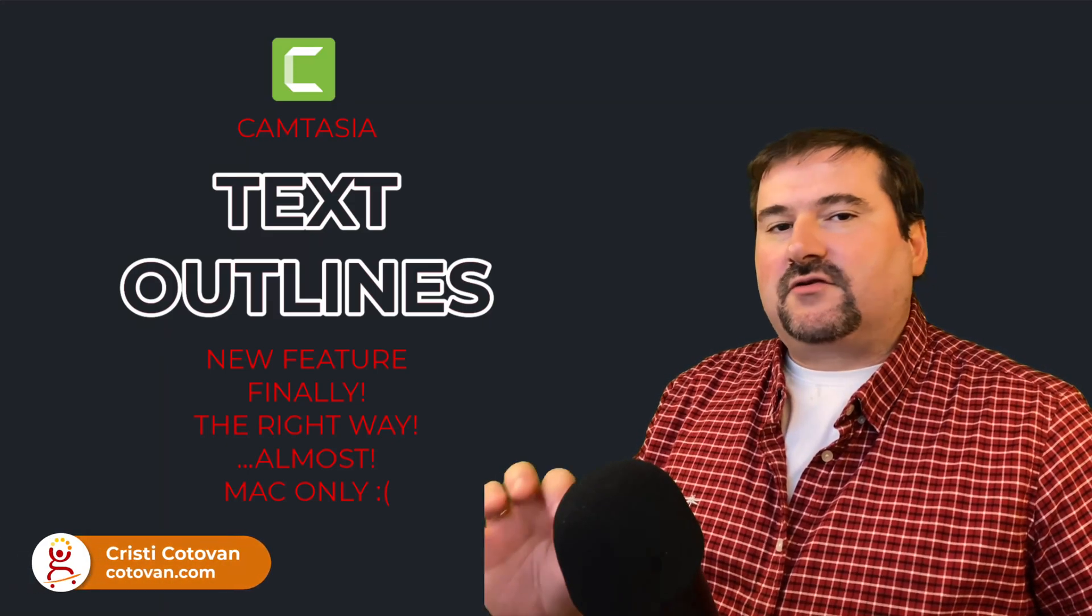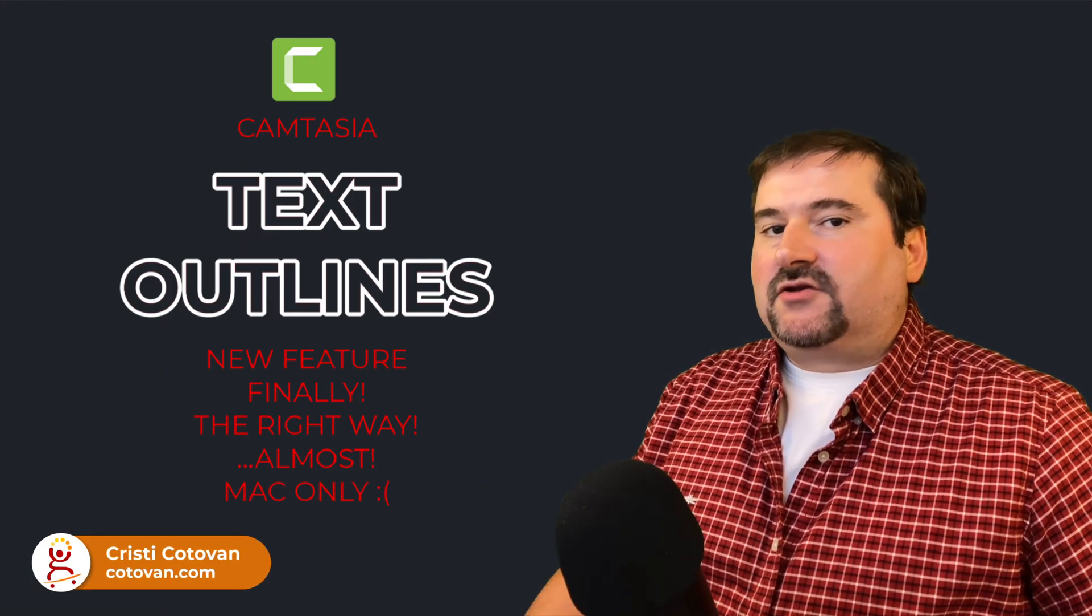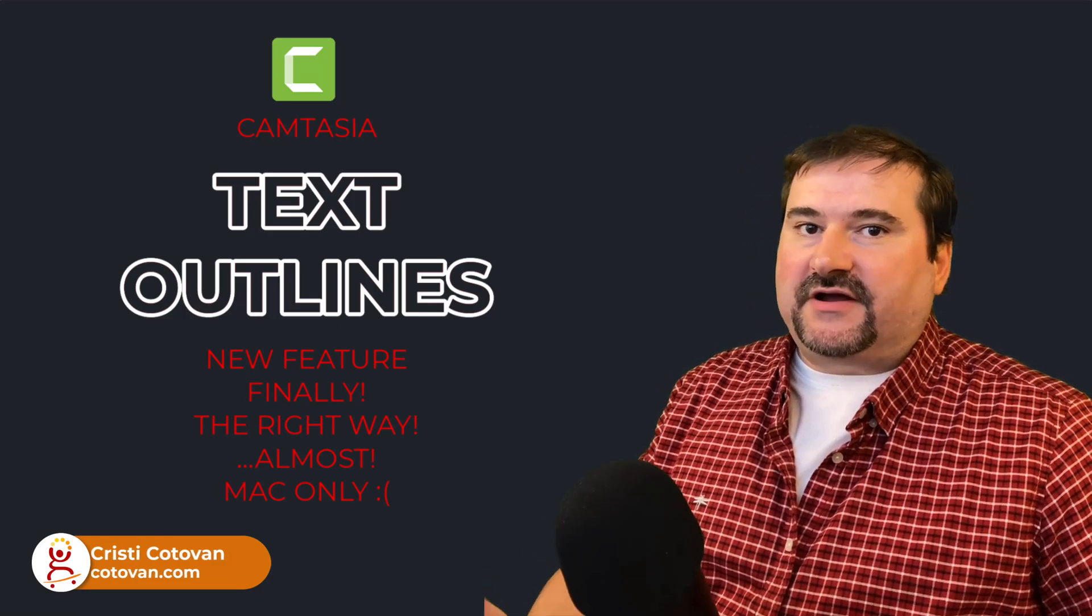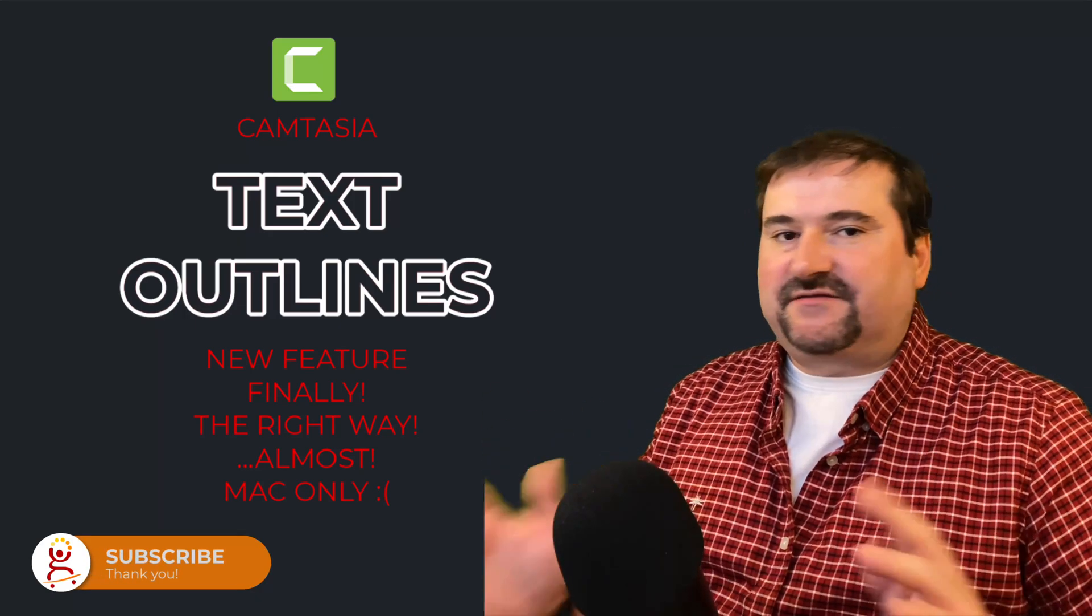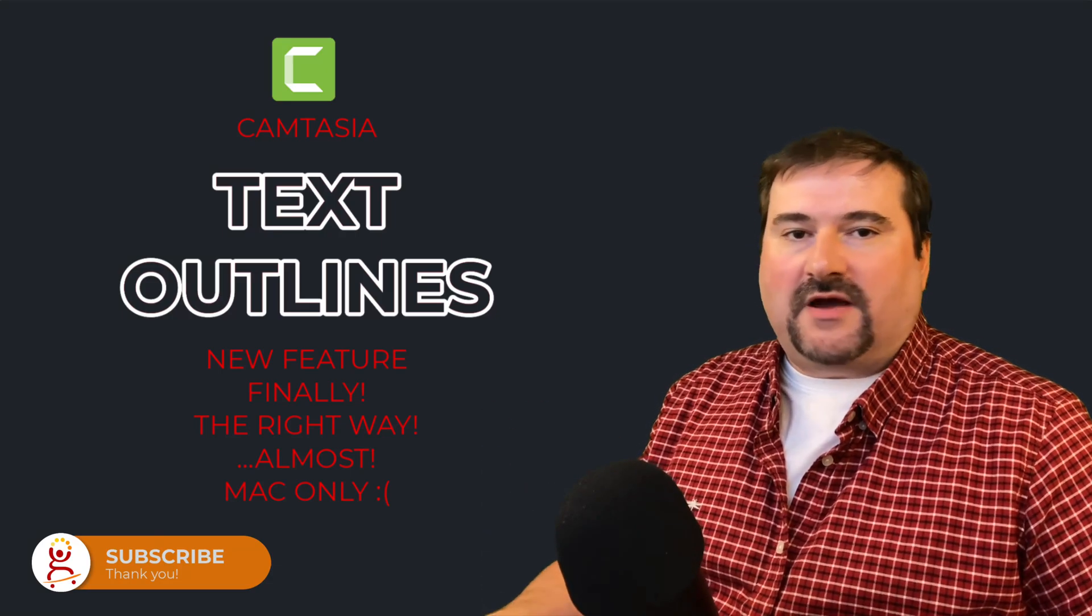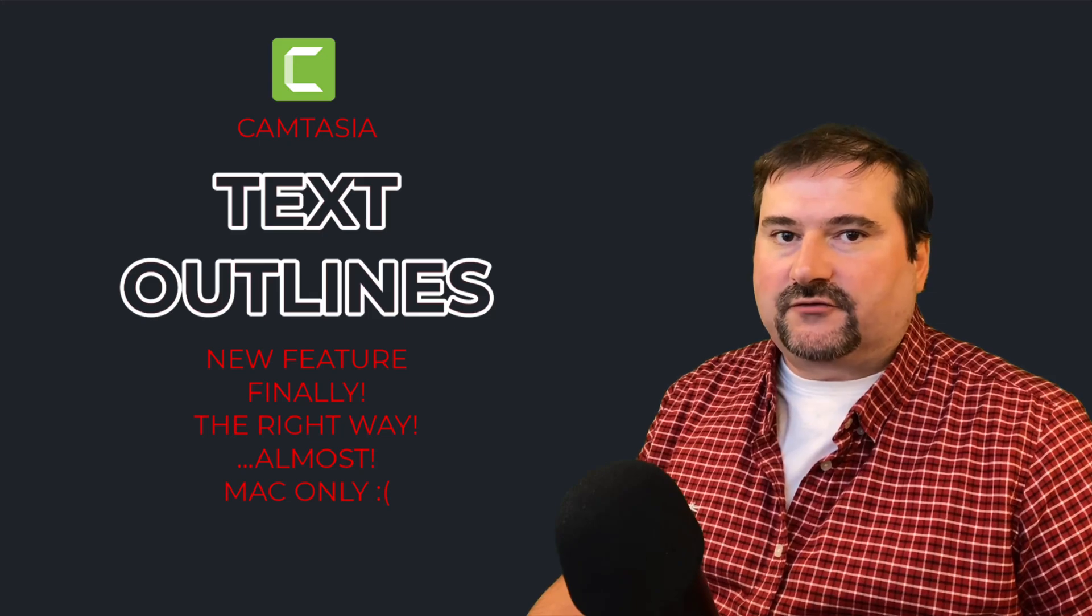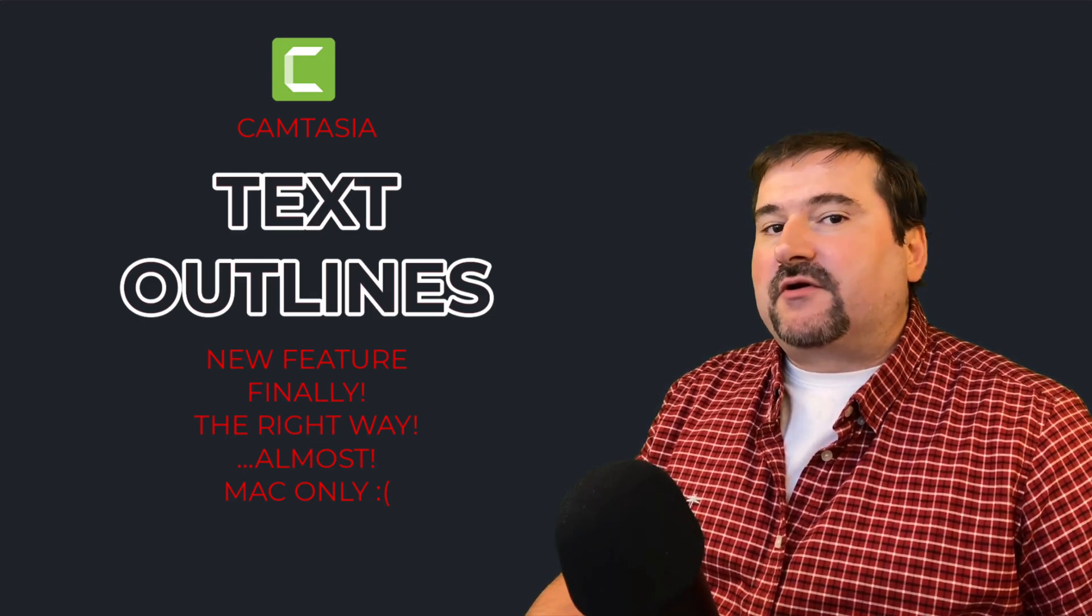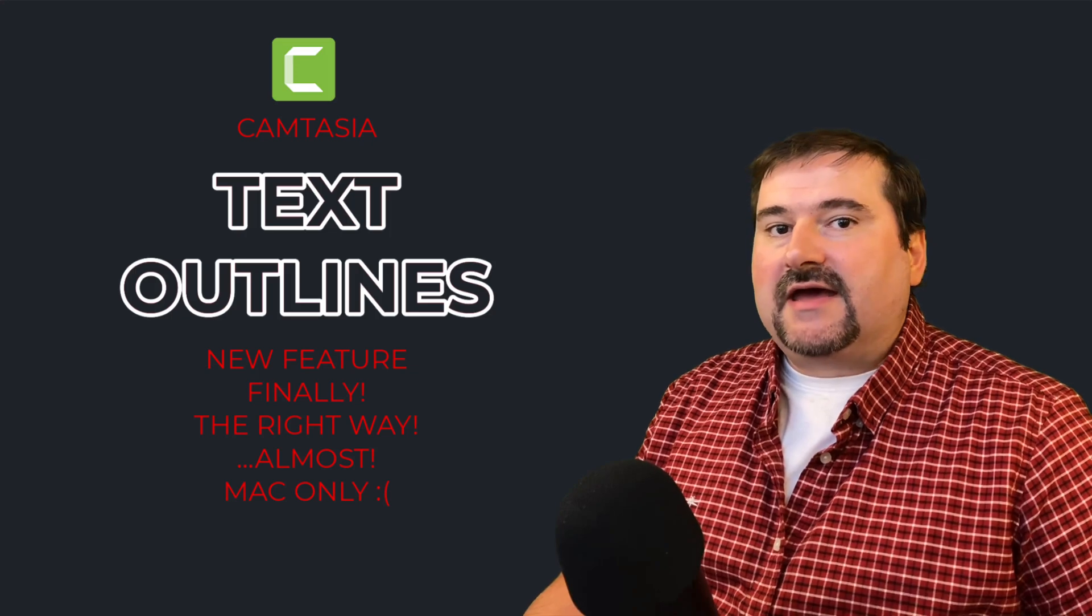Hello, this is Christy. Just a quick update on Camtasia. They have just added a new feature, only on the Mac I'm afraid at the moment, so they're keeping with this tradition of releasing features without doing it for both OS's. I hope this is coming soon for Windows,